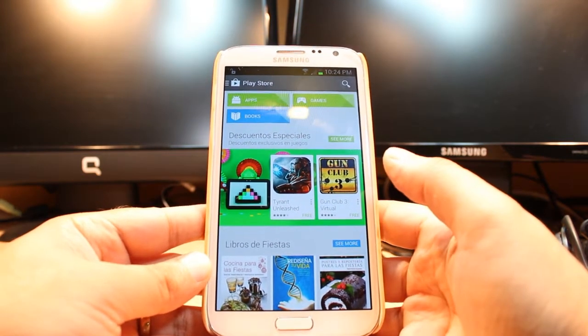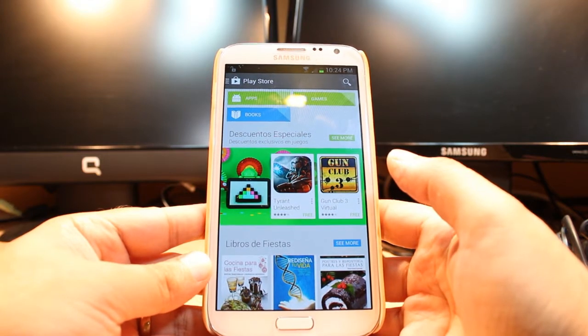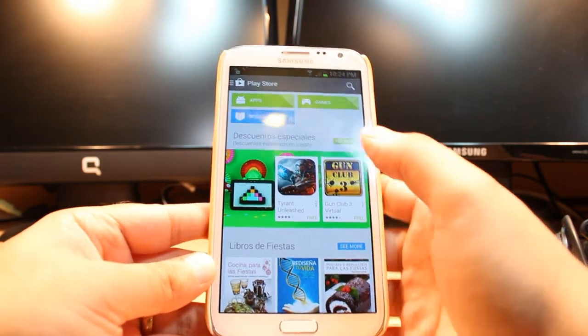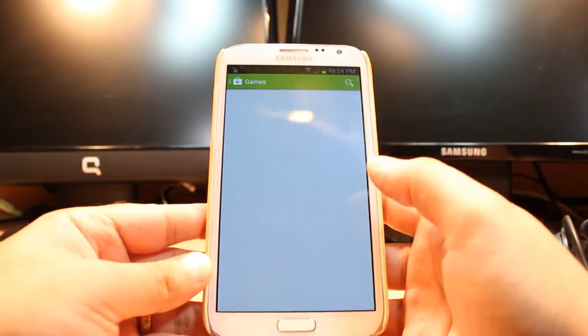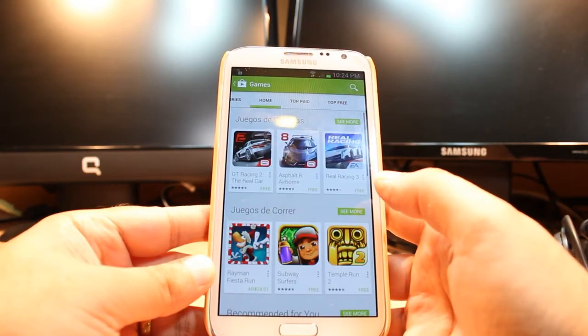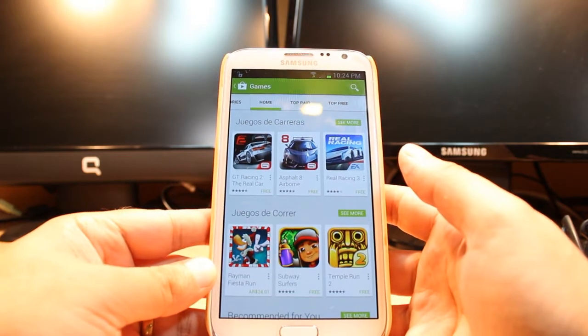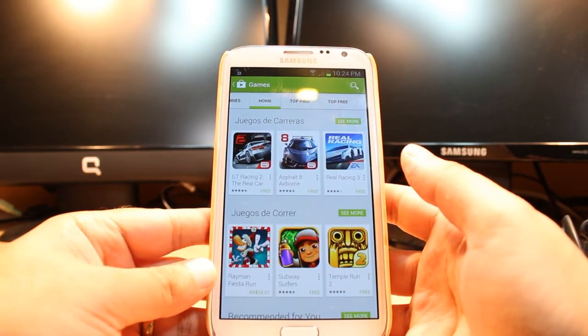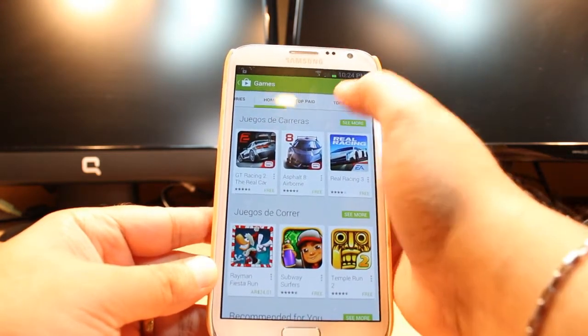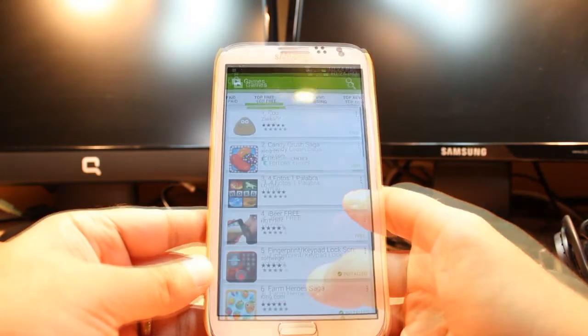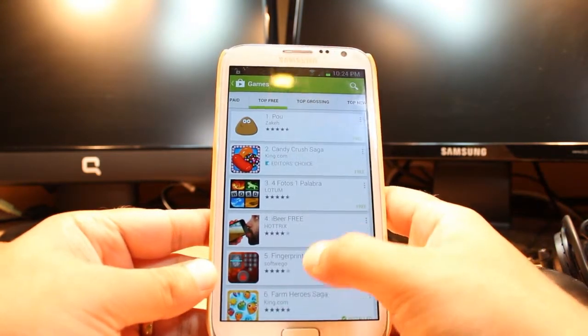Here you have three options: apps, games, and books. Hit games. In games you have so many options — Home, Top Play, Top Free. Hit Top Free.